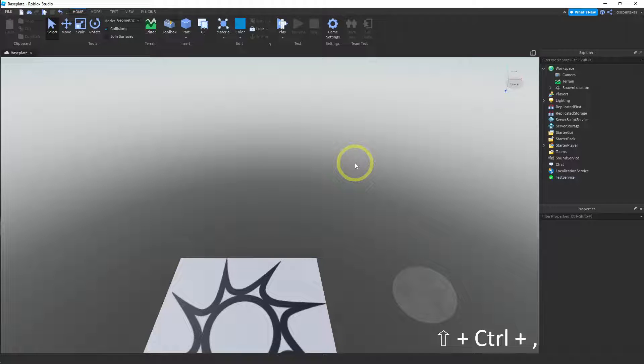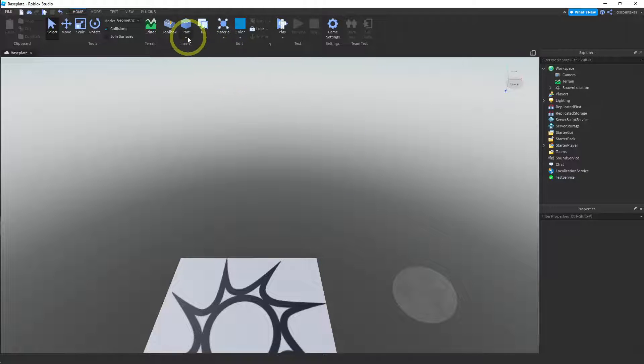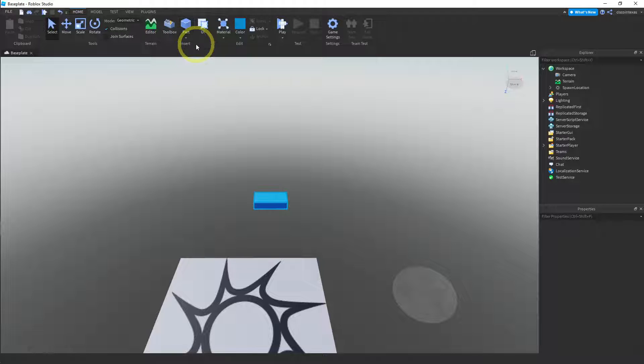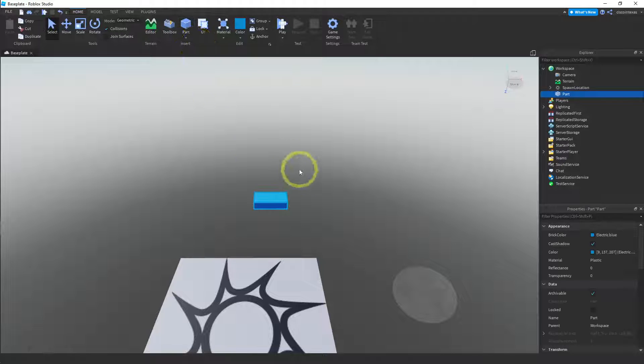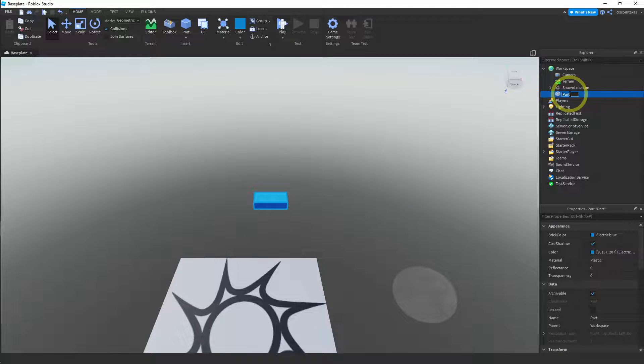Okay, welcome back. So continuing with these pieces that move or move the player, we're going to make a trampoline. And it's very similar to the conveyor. So the first thing we need is a part. So let's go ahead and insert a block. And let's call this trampoline.